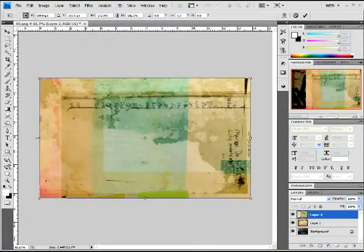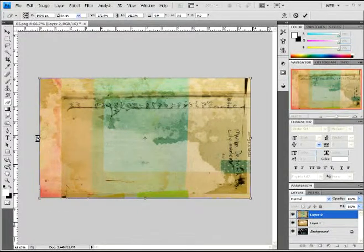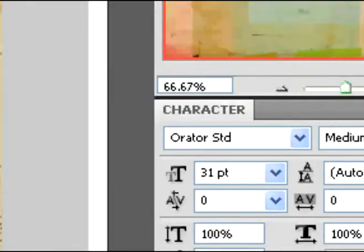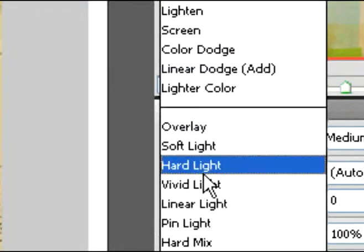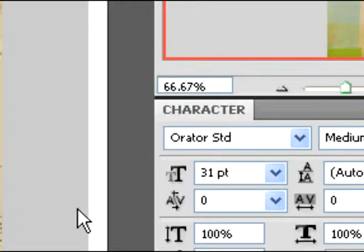Okay. Once you have it covered, you're going to change this one to overlay.